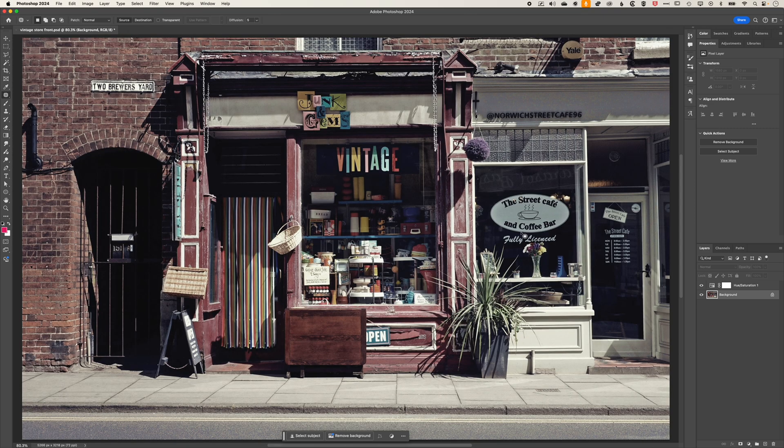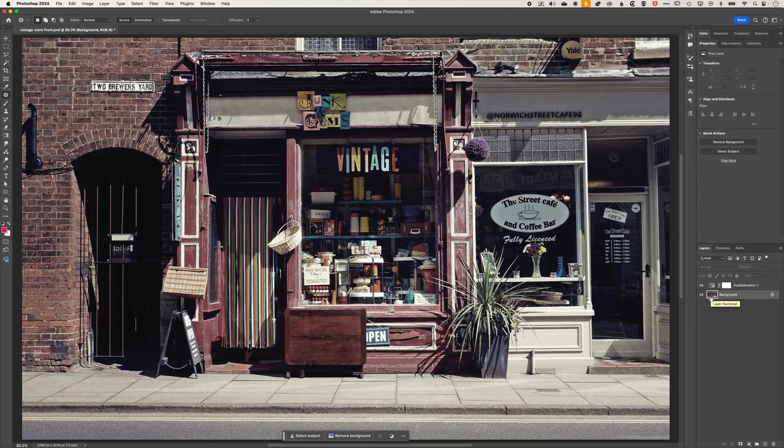but you can see that for issues you're having with making selections or the clone stamp tool not working, the layer selection is key. I hope this is helpful. If you have any questions, please leave a comment below.